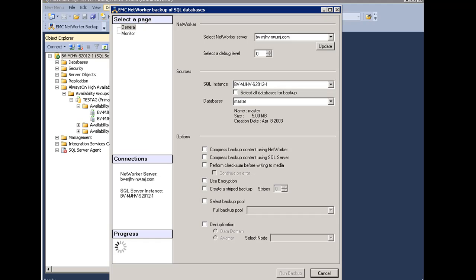If the NetWorker server has a different passphrase during the recovery time, you must specify the passphrase used at the time of the backup. The NetWorker Administration guide provides more information on the AES encryption.